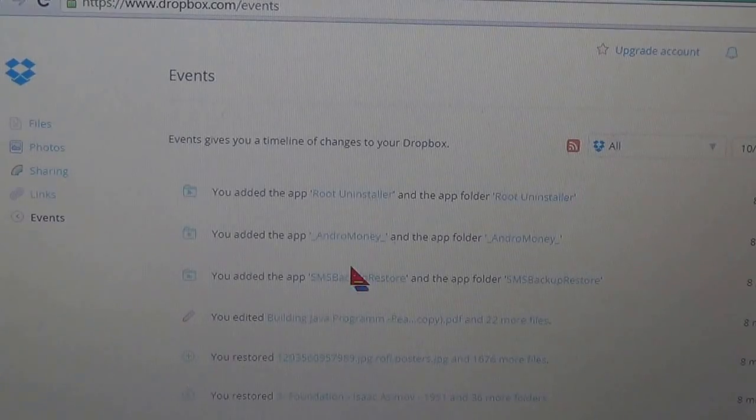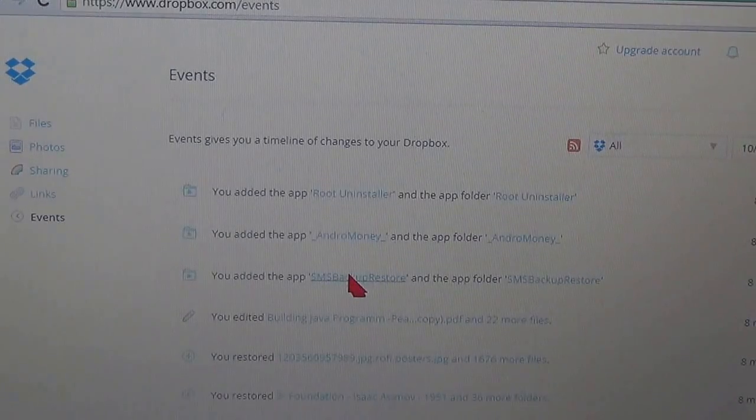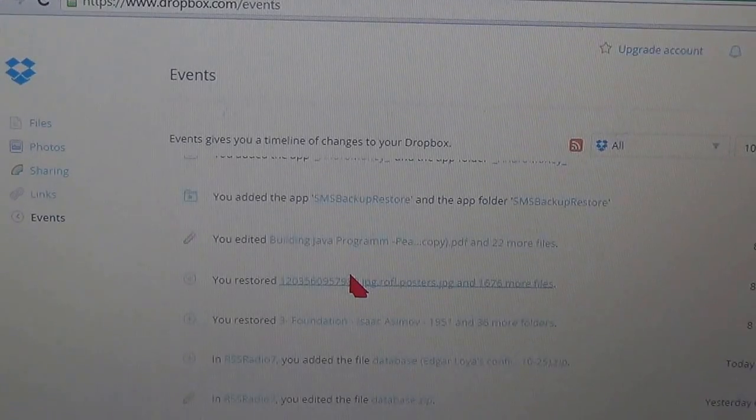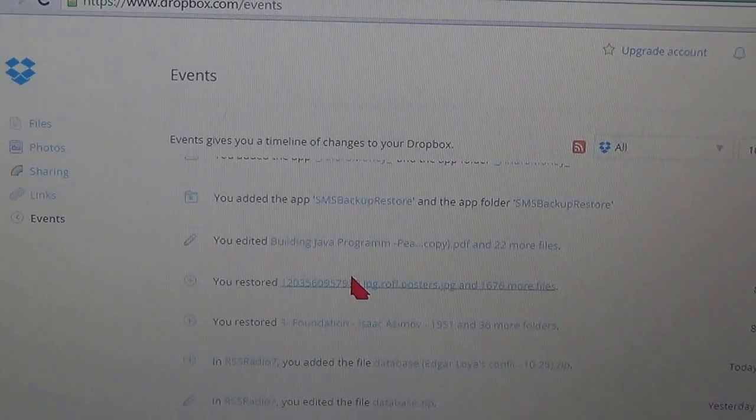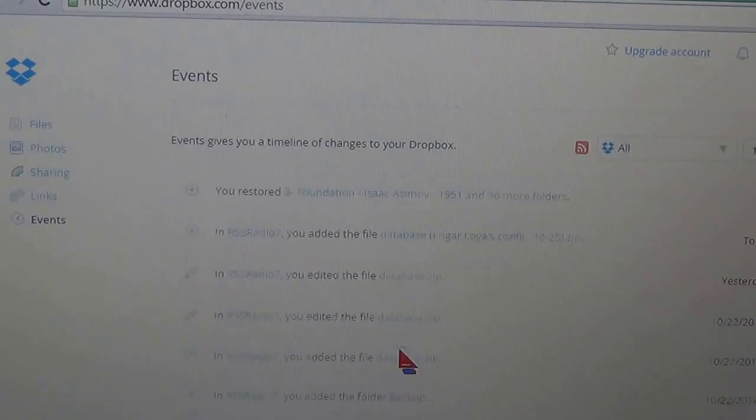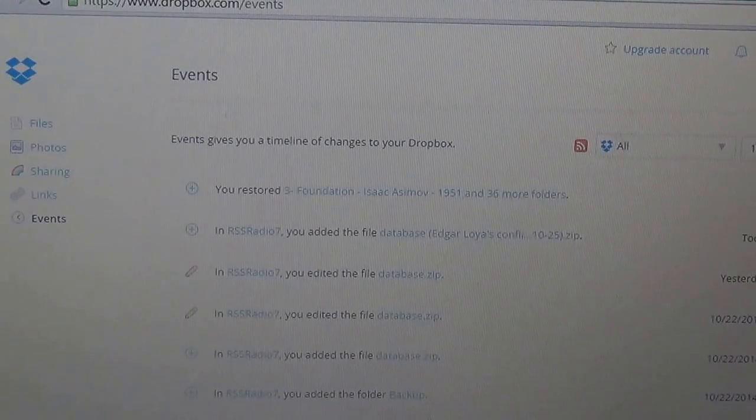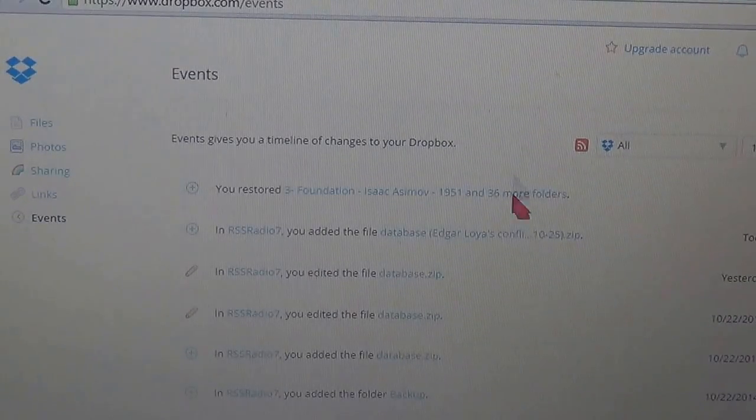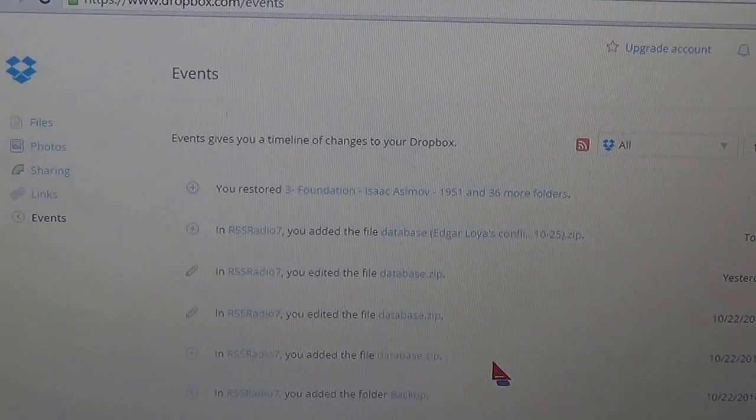And then you're going to scroll down and are going to look for the day when you deleted the folder.